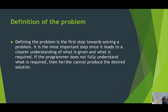The input is what the user provides, and the output is the solution that you desire or require. Everything in between the input and the output is the process. The definition of a problem is the first step towards solving it — the most important step, since it leads to a clearer understanding of what is given and what is required. If a programmer does not fully understand what is required, they cannot produce the desired results. There should be no ambiguity; the problem should be clear, concise, and have only one meaning.